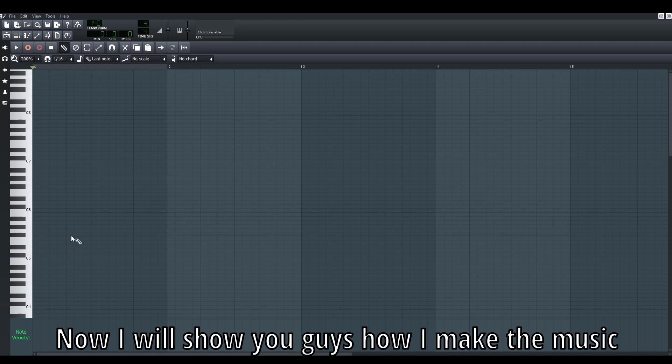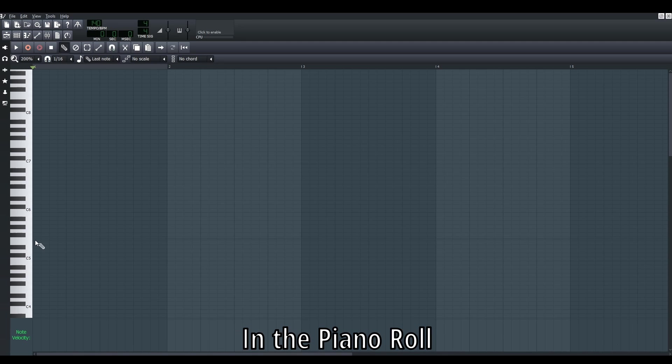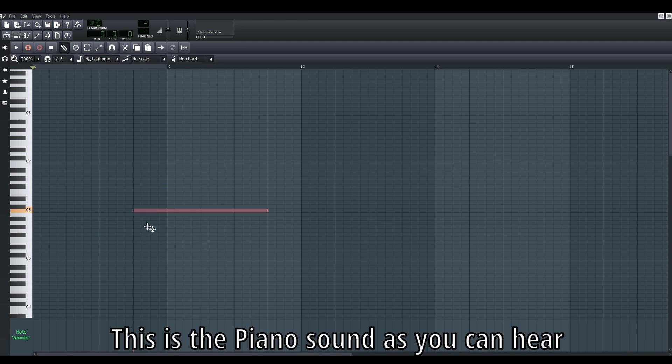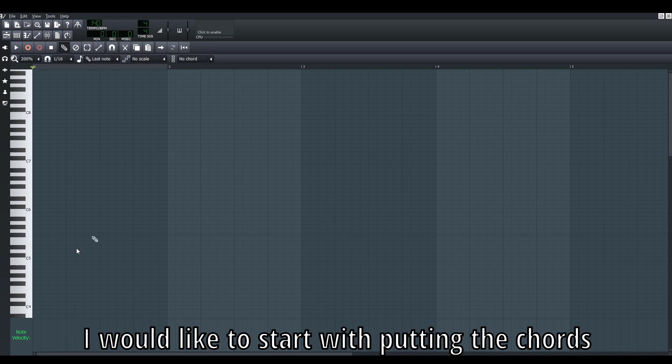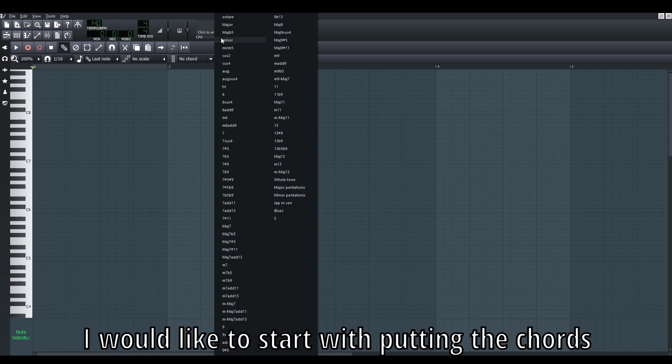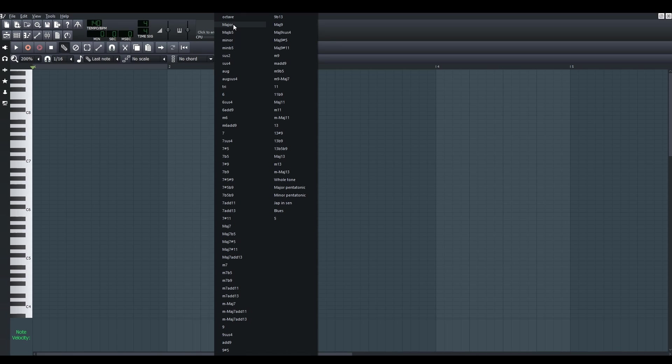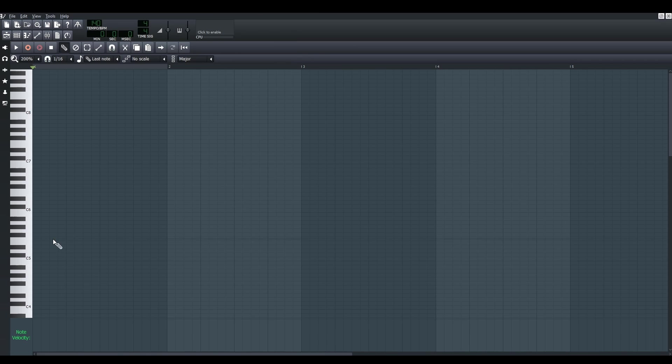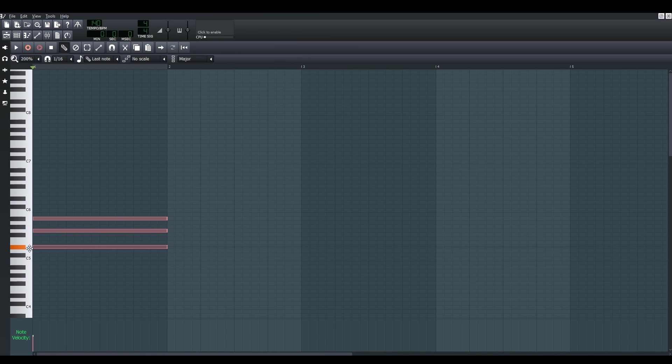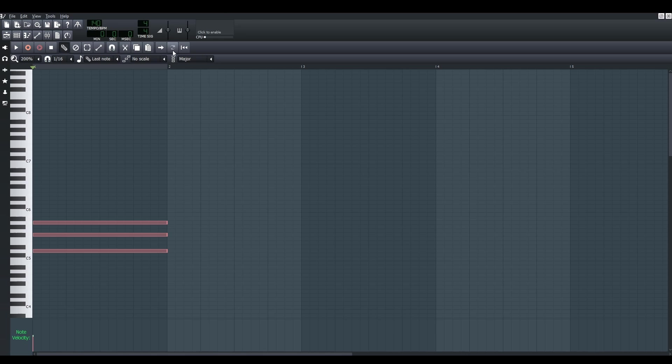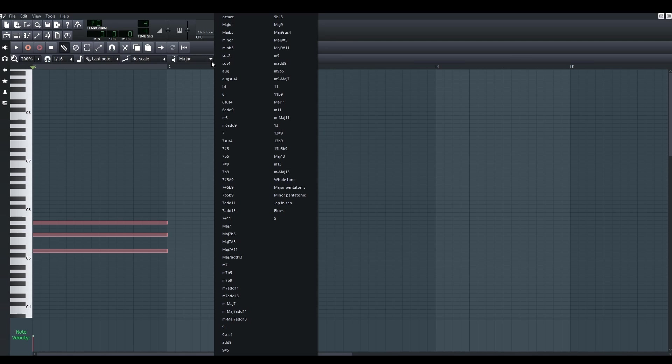Now I'd like to show you how I actually make music in the piano roll. This is the piano sound as you can hear. I'd like to maybe put some chords - maybe I'll start with a major chord, and then maybe just remain the major.